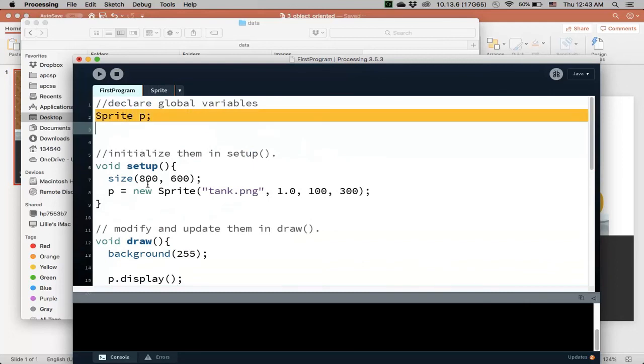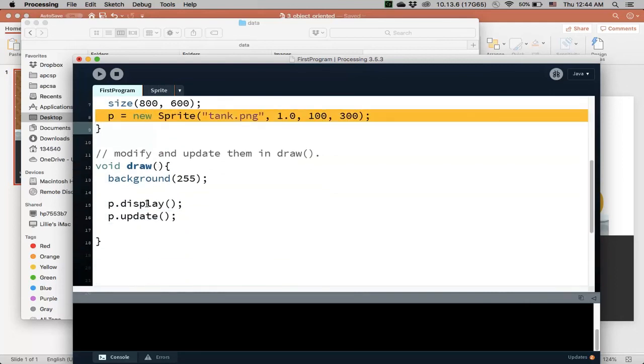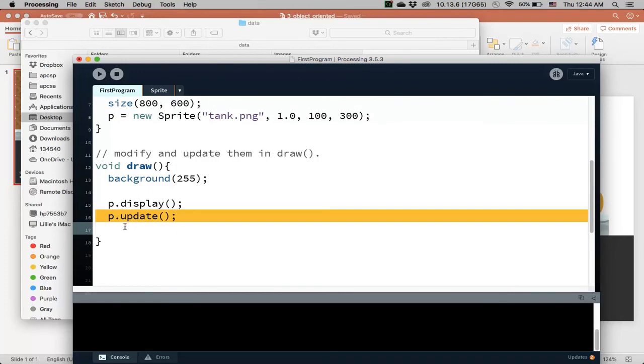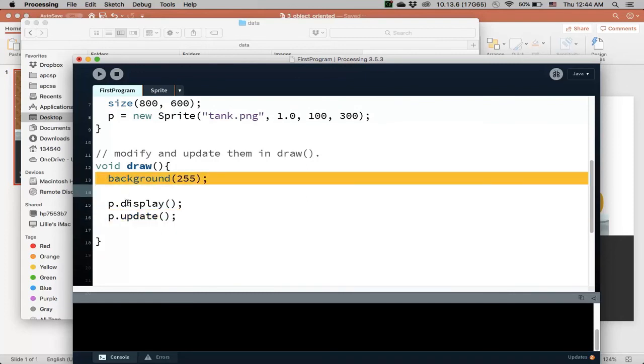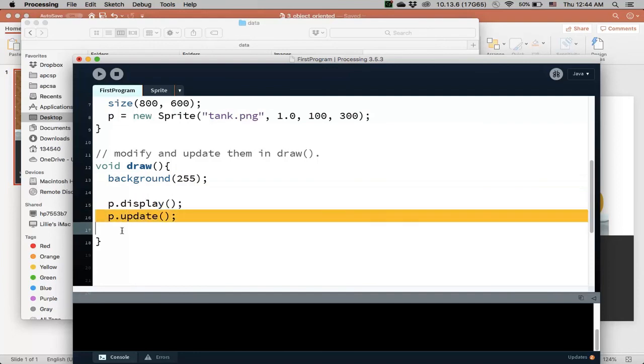So now, I declare the sprite, I initialize it, and set up, I display it, and I update it, and when I go back, I clear the screen, display it again, at a new position, update it again, so this is where, so now if I run this,